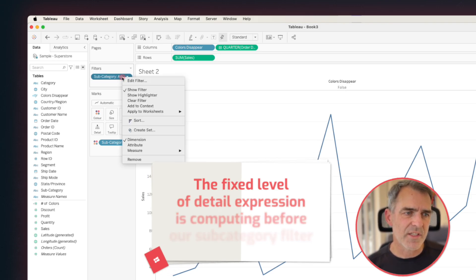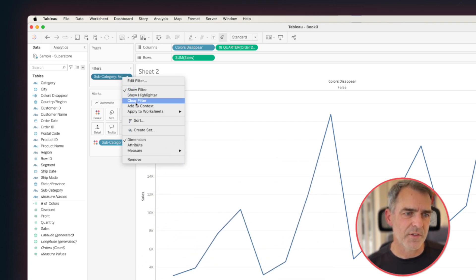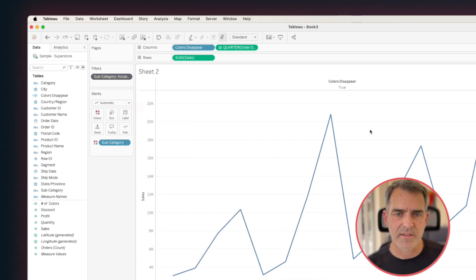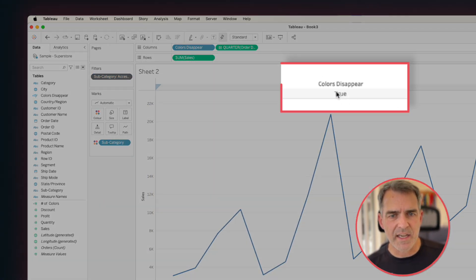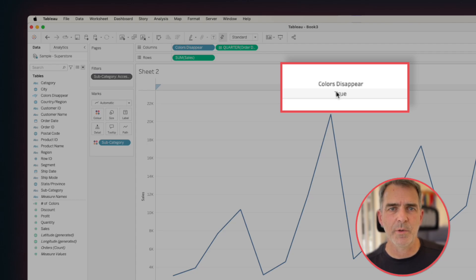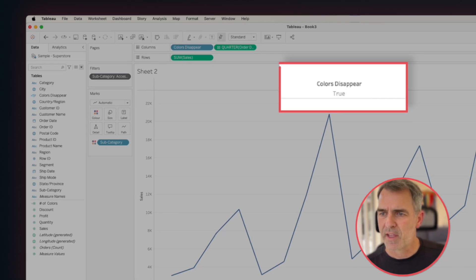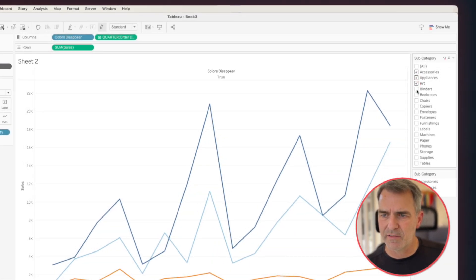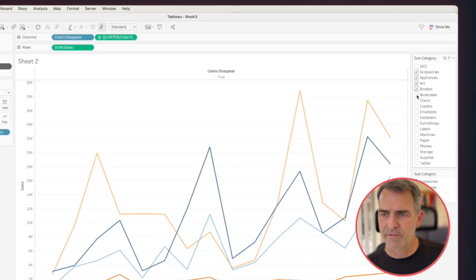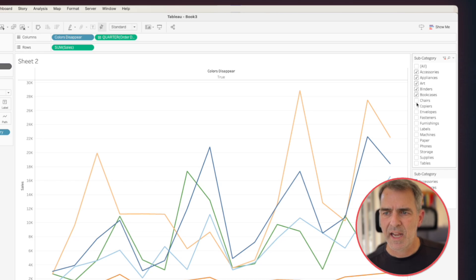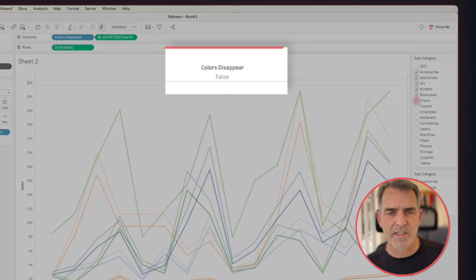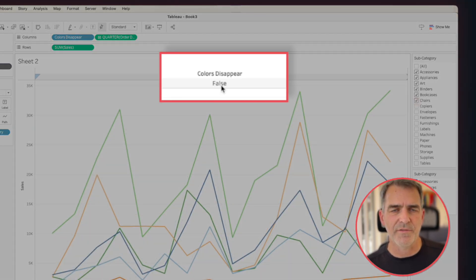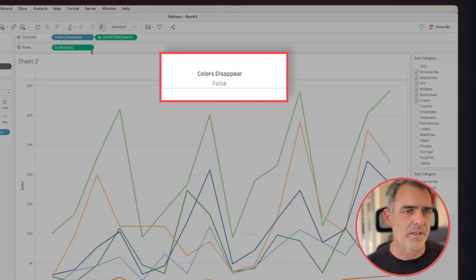So we need to add our subcategory filter to context. OK, and now it says true like we were hoping for. If I select two, three, four, five, and then as soon as I pick six, this turns to false. Great. So that's exactly what we want.